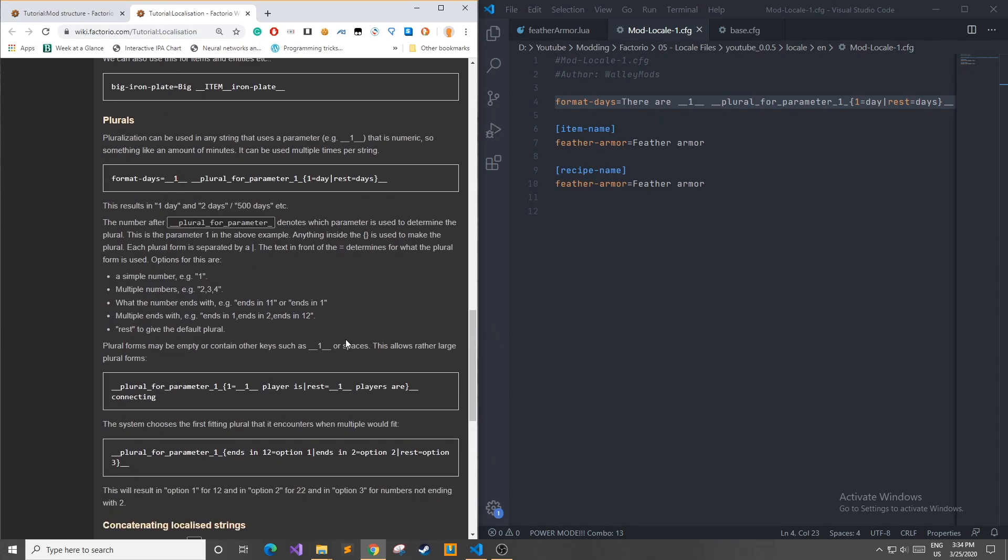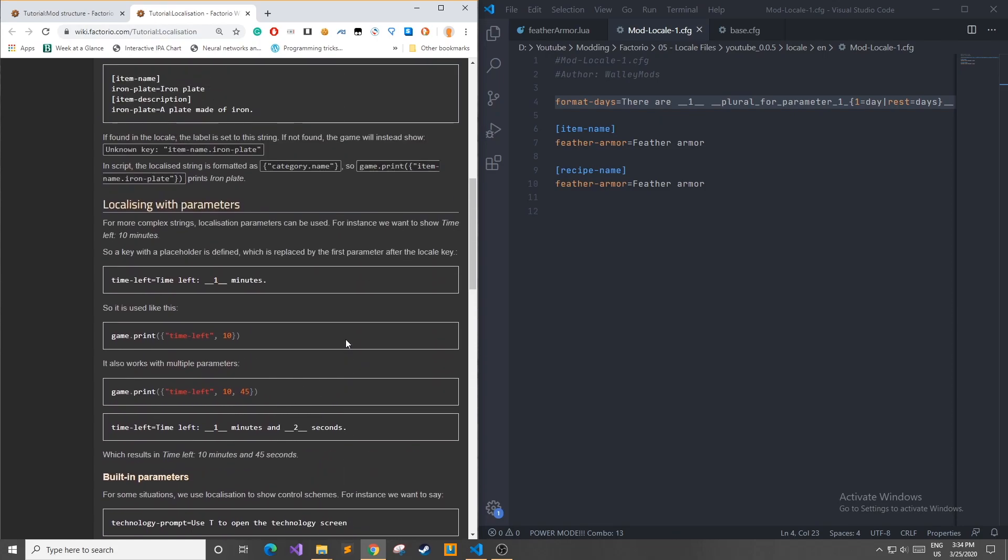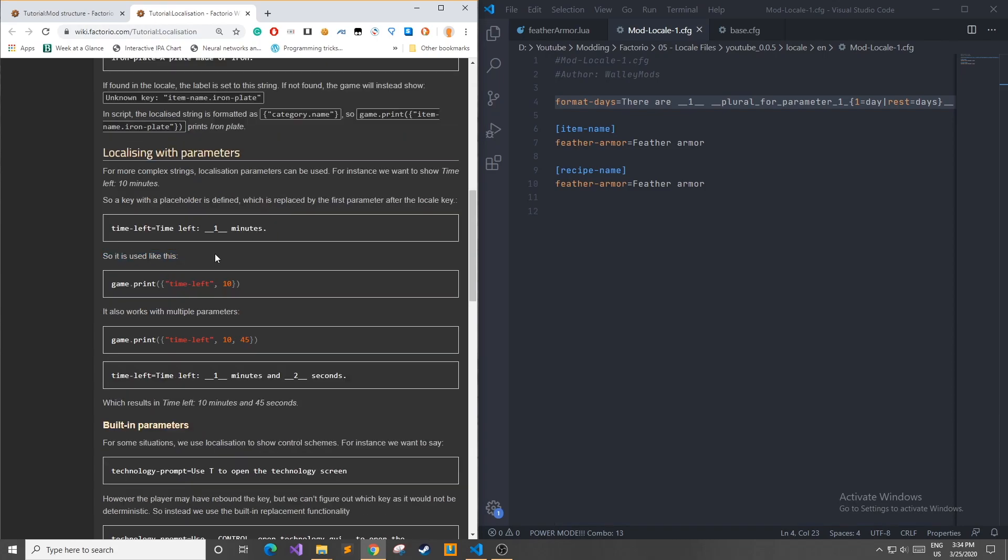At this point, you might be wondering how we will use localization files with inputs. What you can do is use it in-game through the console, or you could modify it and use your localization through the control file or the control phase that you define in your mod. Here we can see it is used as so. So if we use the game dot print function, we can pass it a table with the key time left, and then the value 10. Up here, they define time left to be time left, and then one parameter with minutes. So when it prints, it will say time left 10 minutes.